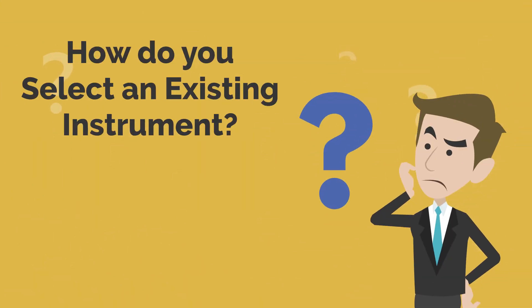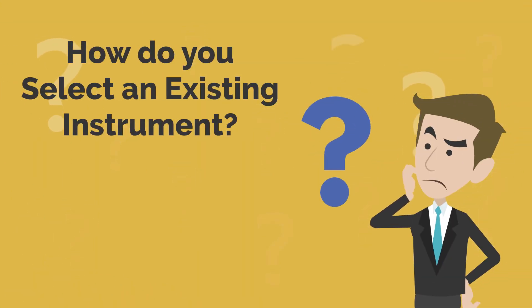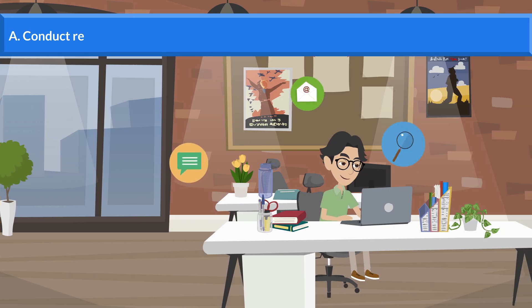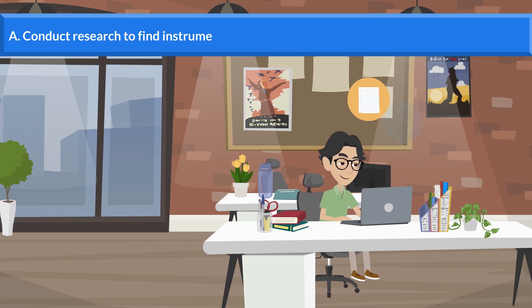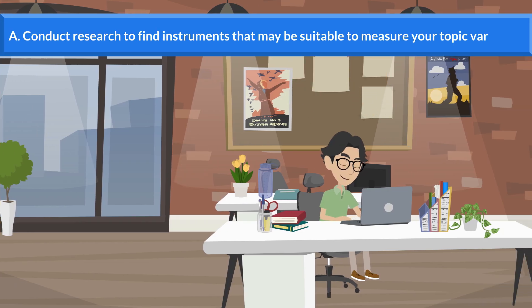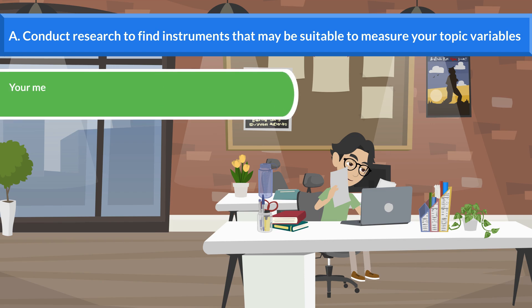How do you select an existing instrument? Conduct research to find instruments that may be suitable to measure your topic variables. Your methods and instruments must be well-matched to your research questions.